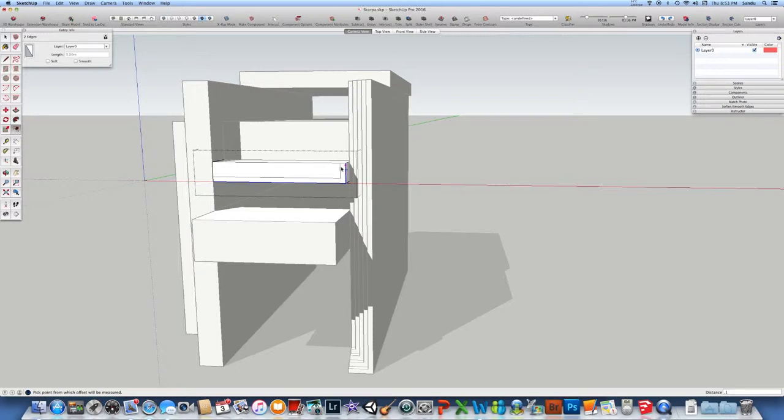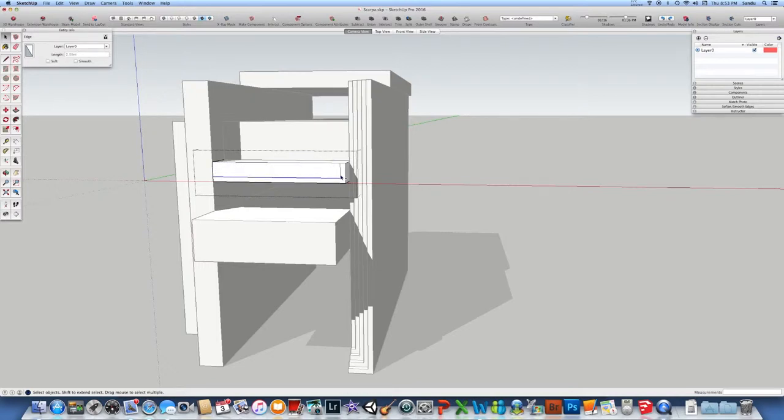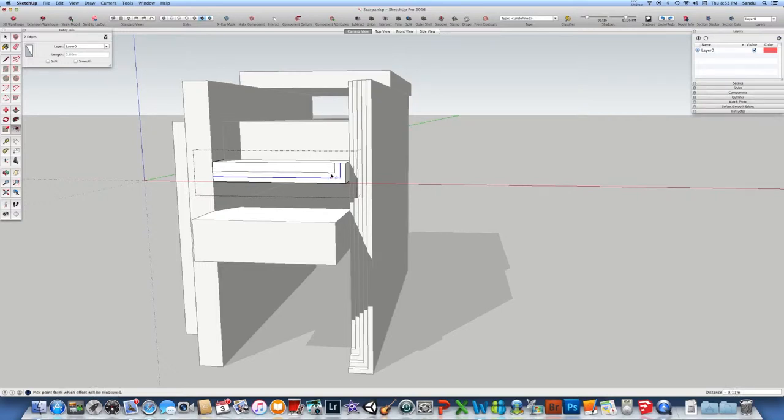So after you do the first offset you're gonna see only those L shape lines are offset and you can go back and reselect the new ones which I just did and double click on the side after you select the offset and again as you can see when you do a double click it's gonna do the same distance as you did before.